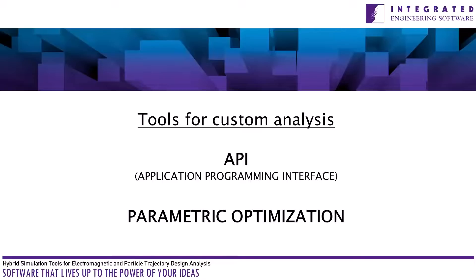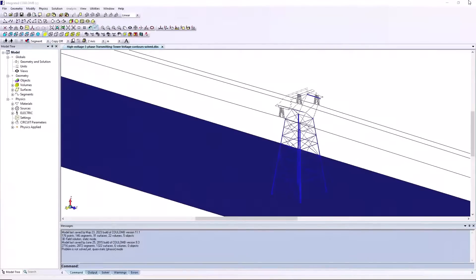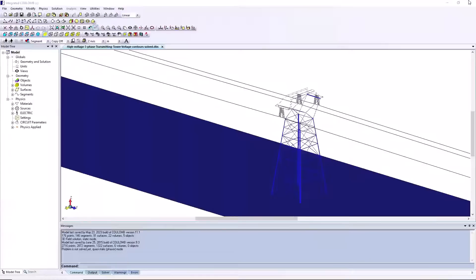Some of the prominent Coulomb features are intuitive and structured interface which maximizes productivity for experts and beginners alike.